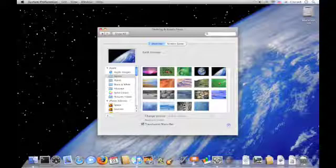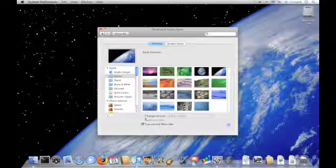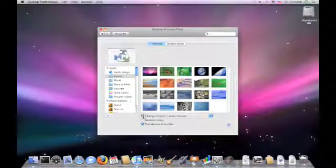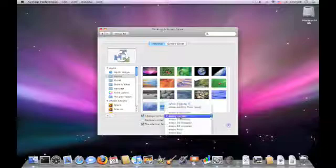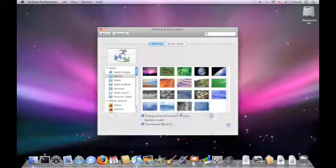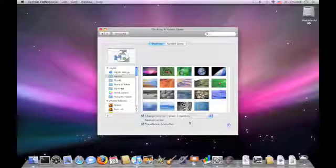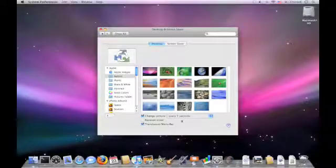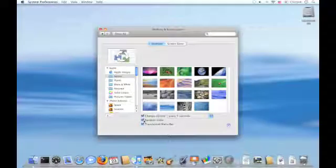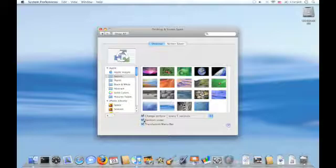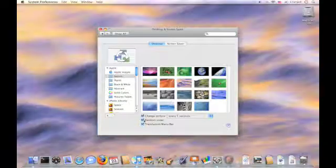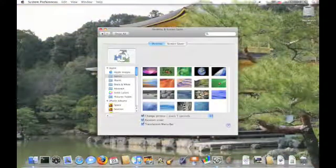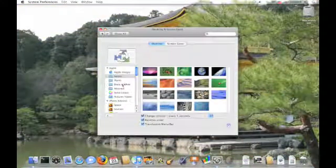And there's also a cool little feature I want to show you. You can do Change Picture every minute or every 5 seconds or whatever, so it changes. And then you can do Random Order, whatever you like. And as you can see, it's changing right now.